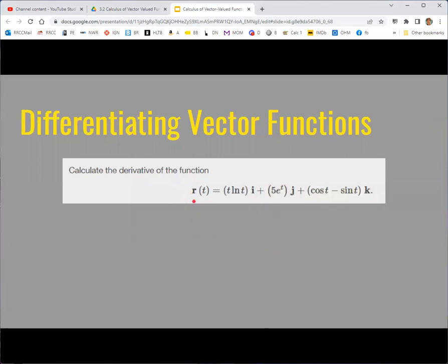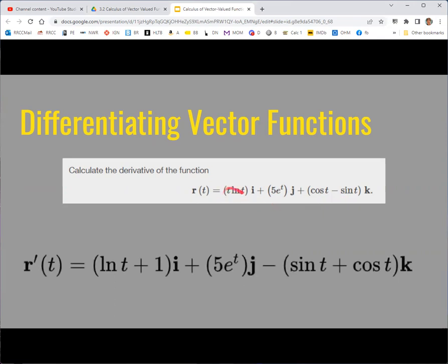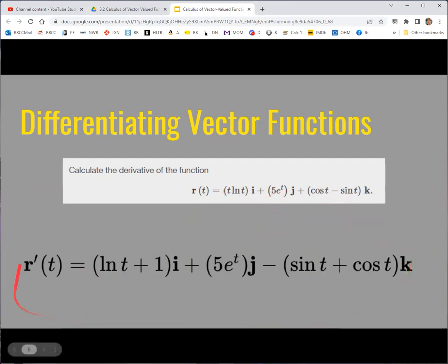For example, if your vector-valued function has t·ln(t) for the first component, 5e^t for the second, and cos(t) minus sin(t) for the third, you just take the derivative of each. The derivative of t·ln(t) is ln(t) plus 1. The derivative of 5e^t is 5e^t. The derivative of cos(t) minus sin(t) is negative sin(t) minus cos(t). So you take the derivative of each component function to get the overall derivative.